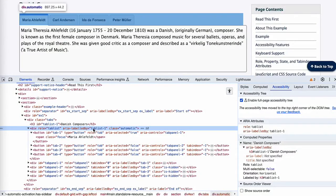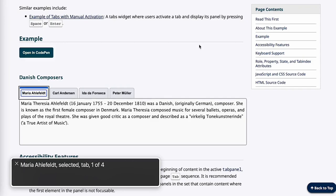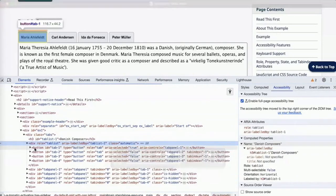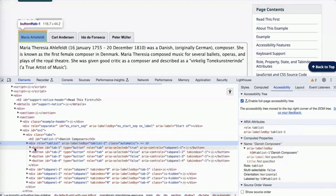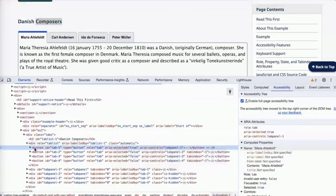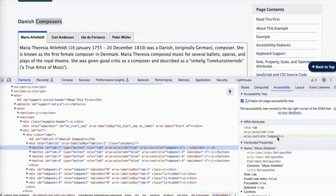So let's listen in voiceover. Maria Allefeld, selected tab, one of four. You are currently on a selected tab, one of four. So instead of just a blob of generic divs, I now have a programmatically valid tab list. ARIA can also be used to reassign other elements. For instance, this button now has the role of tab. It is the selected tab, and it controls or is associated with tab panel one. It also has the name of Maria Offeld that it's getting from the content.